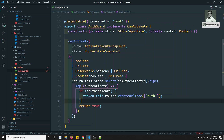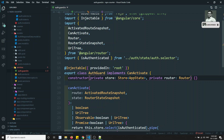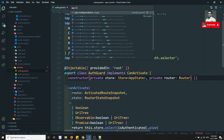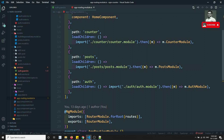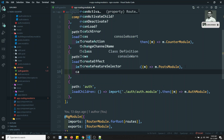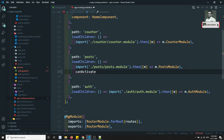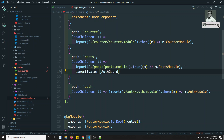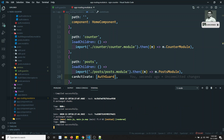Now, where do I apply this AuthGuard? Since it is already provided in root, I can simply go to app-routing.module.ts and in the load posts route I can implement canActivate directly, using an array with AuthGuard. We have successfully implemented it.